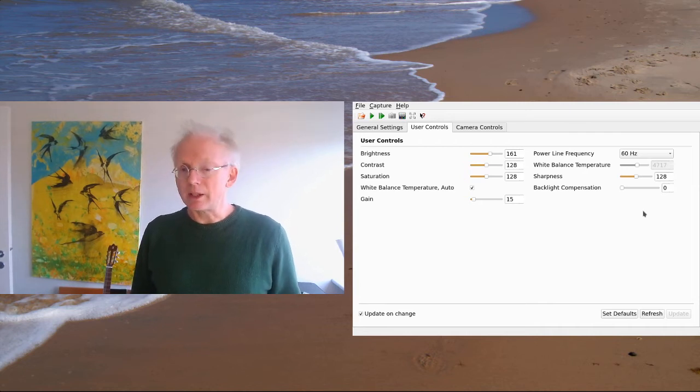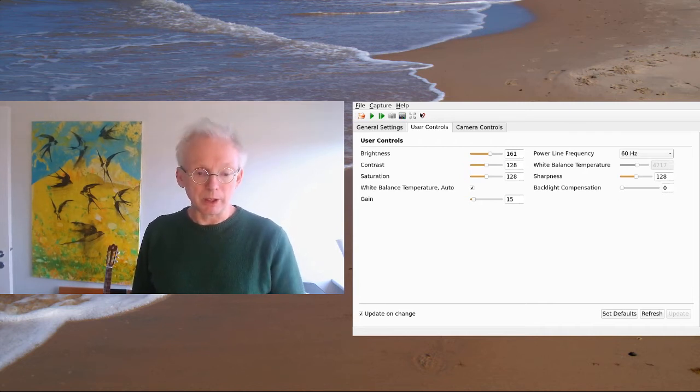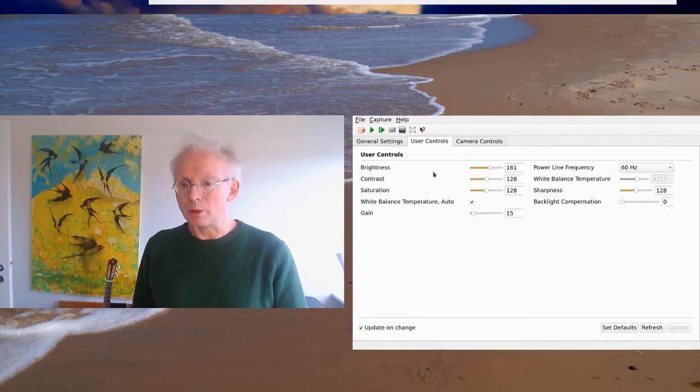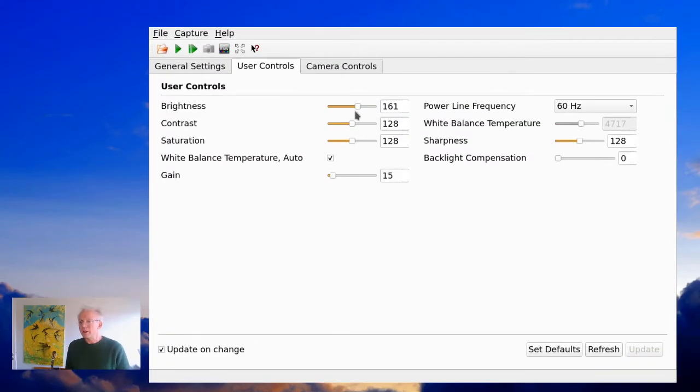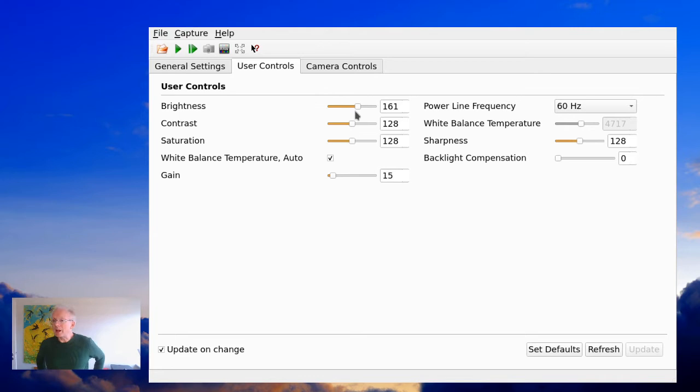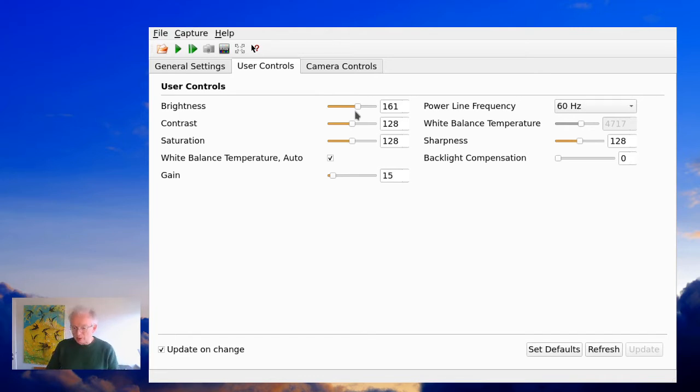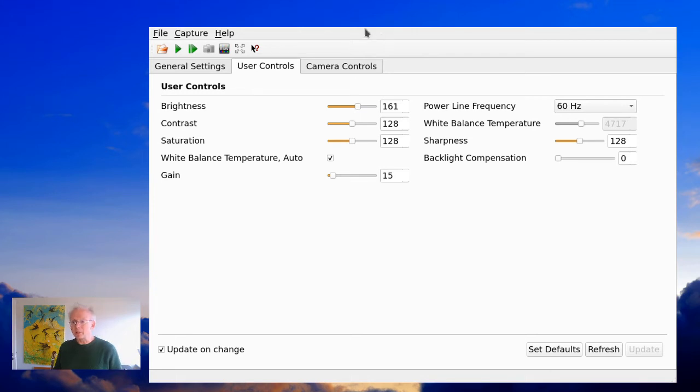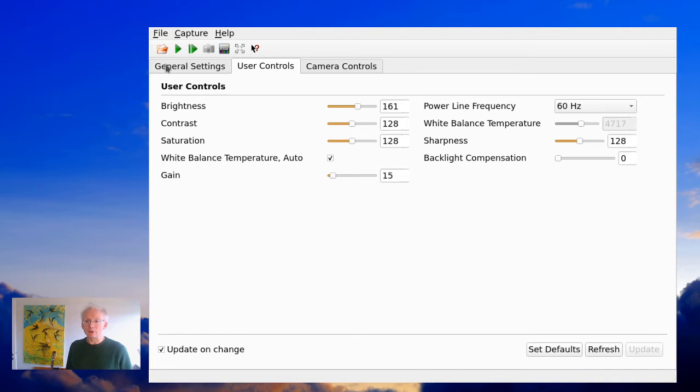In fact, I was a little bit lucky here because I found a program called Video for Linux TestBench. And the TestBench is actually a very cool tool that you can use in order to control all settings.